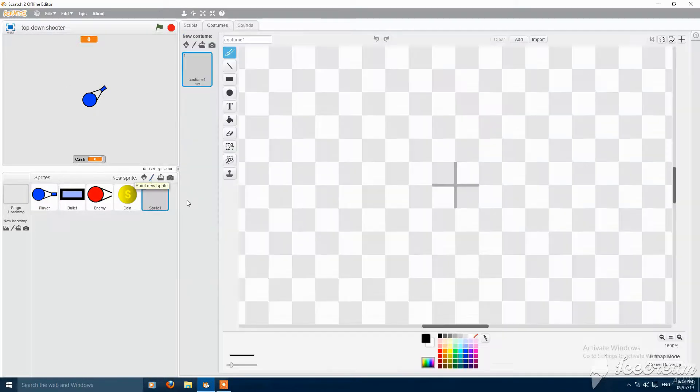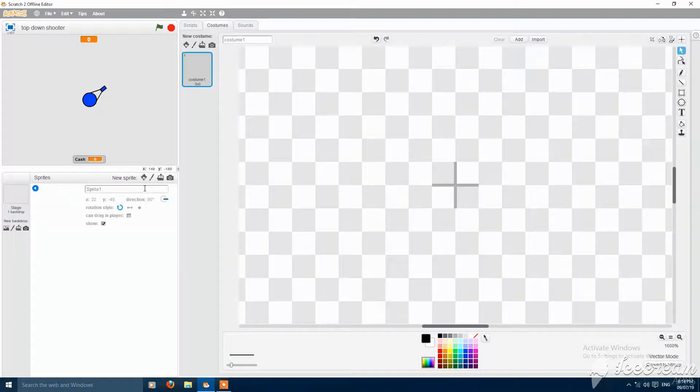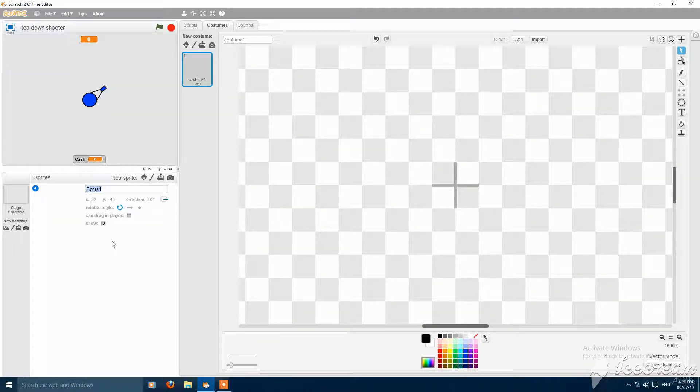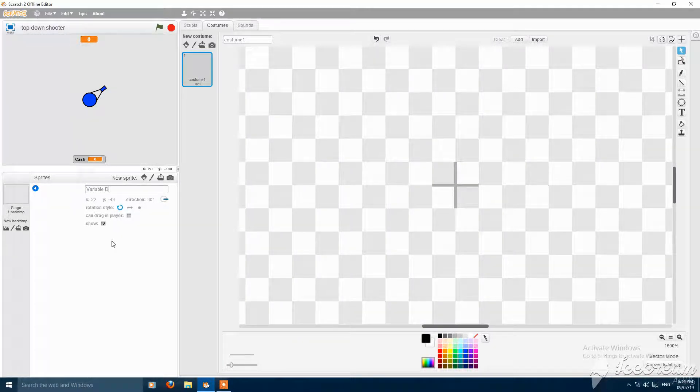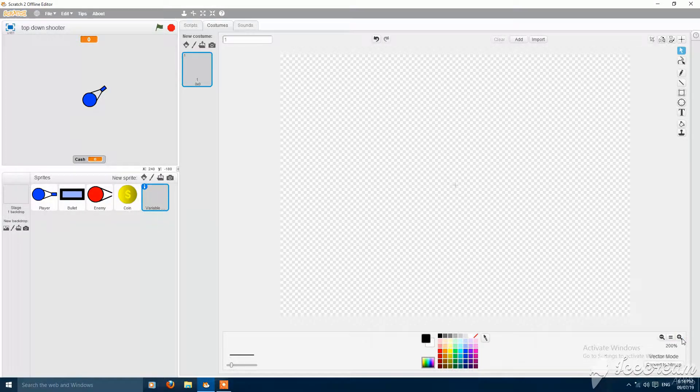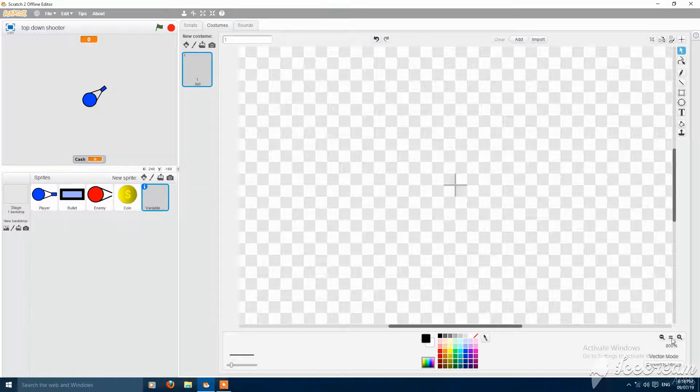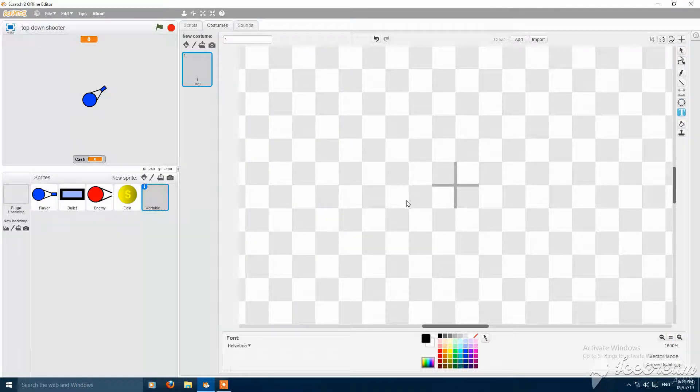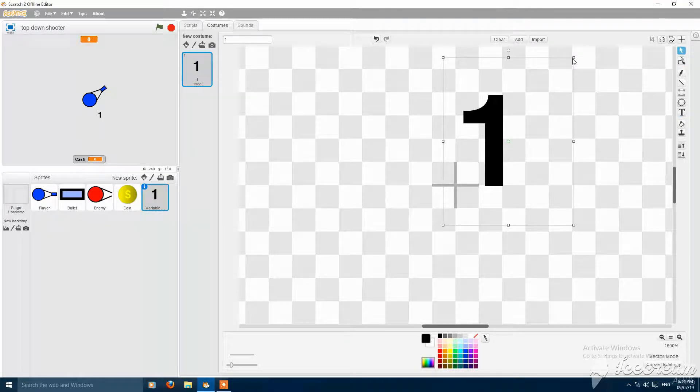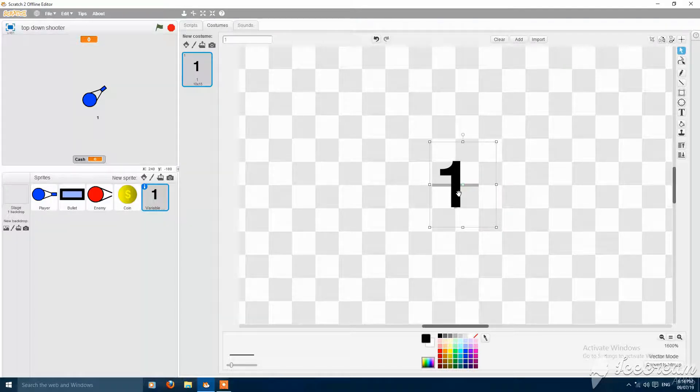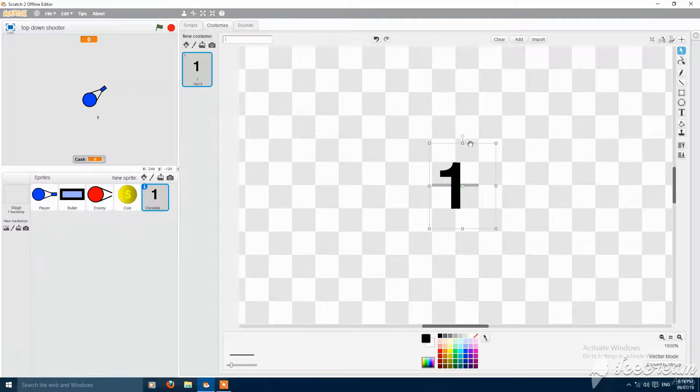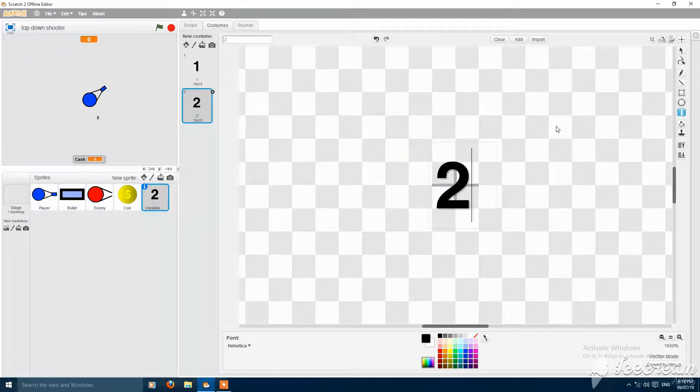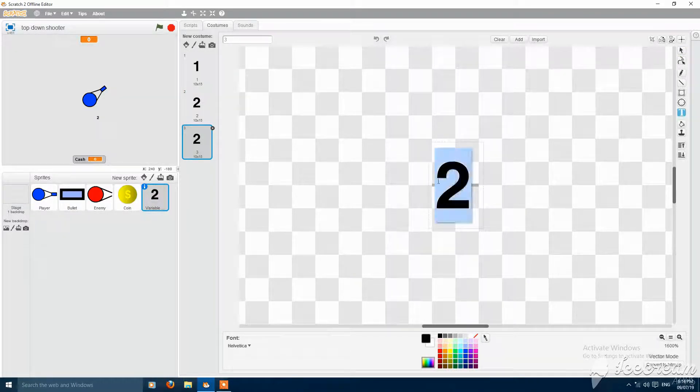Let's make a new sprite called variable display. Let's make a new sprite, name it. Win vector mode. Then you need all the numbers from 1 to 9, oh 1 to 9 and 0. Let's make it then. 1, then 2.